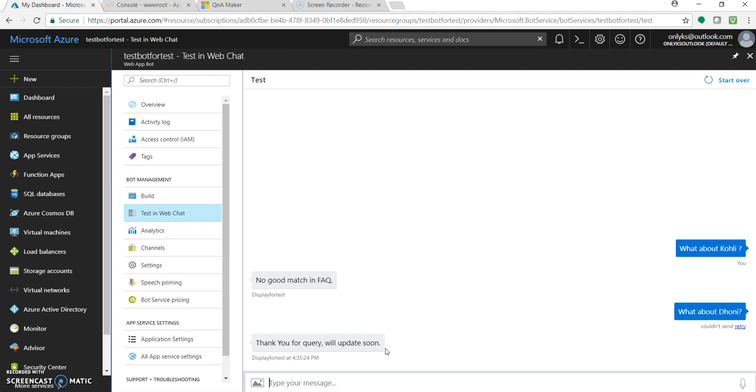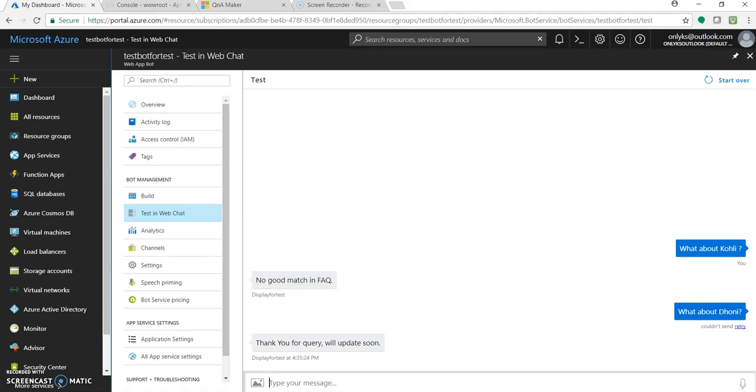And that's it. Within two to three minutes we just made changes in our custom response for the Q&A maker. Hope you have learned something new and enjoyed this video. One more thing: if you are using some channels like Microsoft Teams or Skype, you just need to restart that particular channel again.